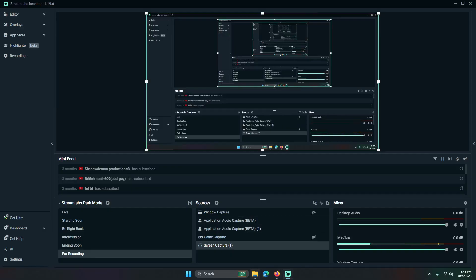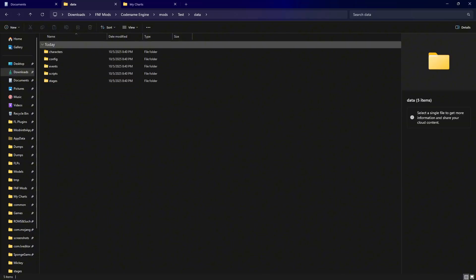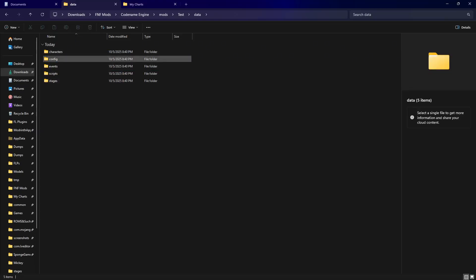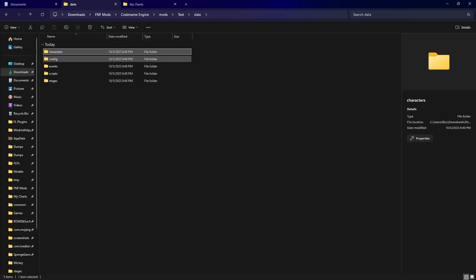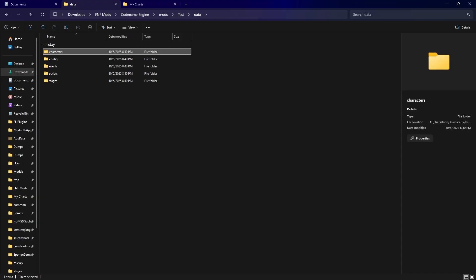Now I'm going to tell you what each folder does and how you can use them. First we'll start with the data folder — there are five folders you'd usually want. The characters folder is where the character XML data goes. Codename Engine does it differently from Psych Engine: instead of being a JSON it's an XML. This is where your character data is going to go. You can create subfolders if you want.